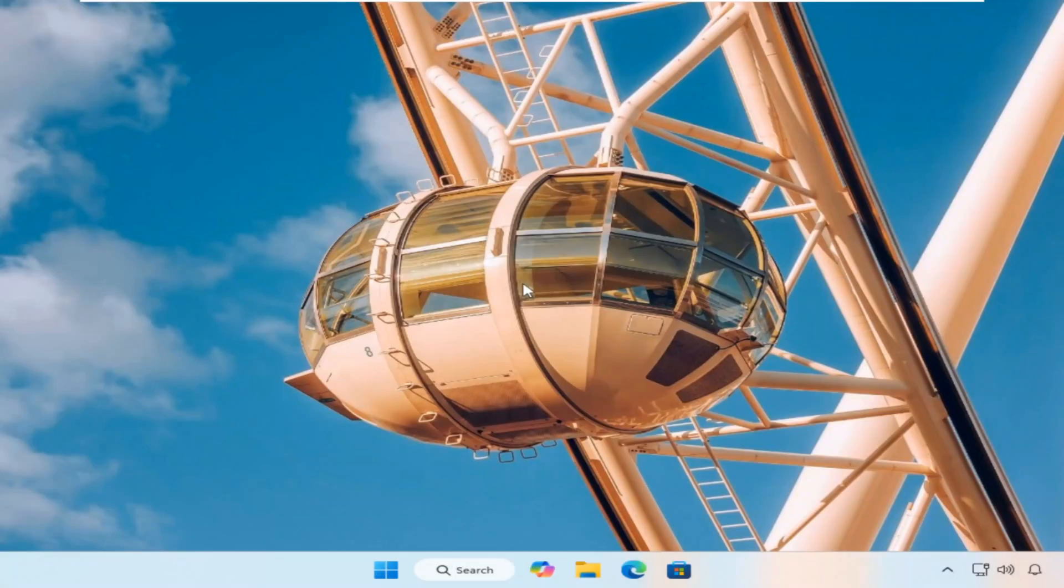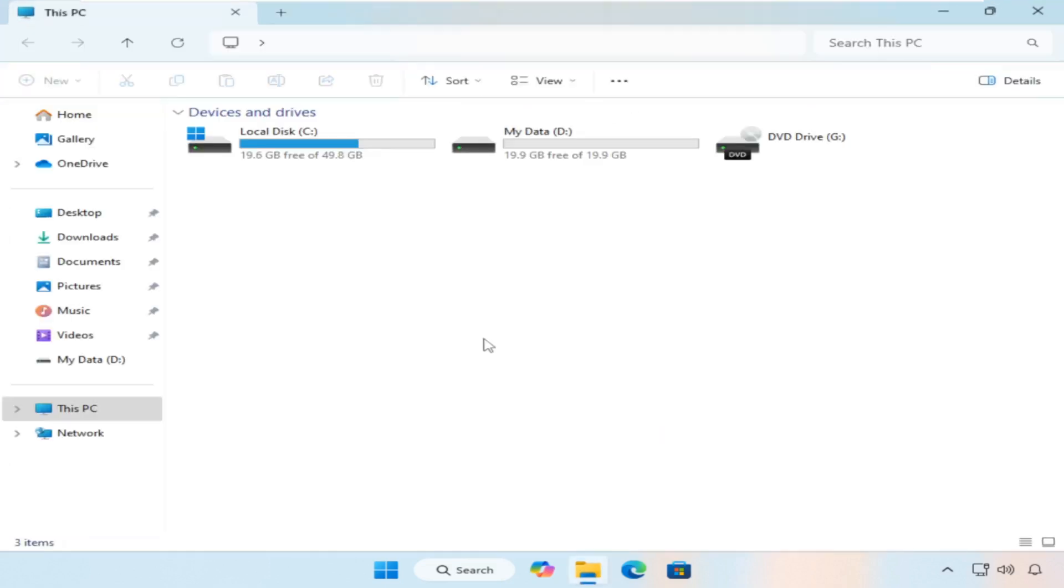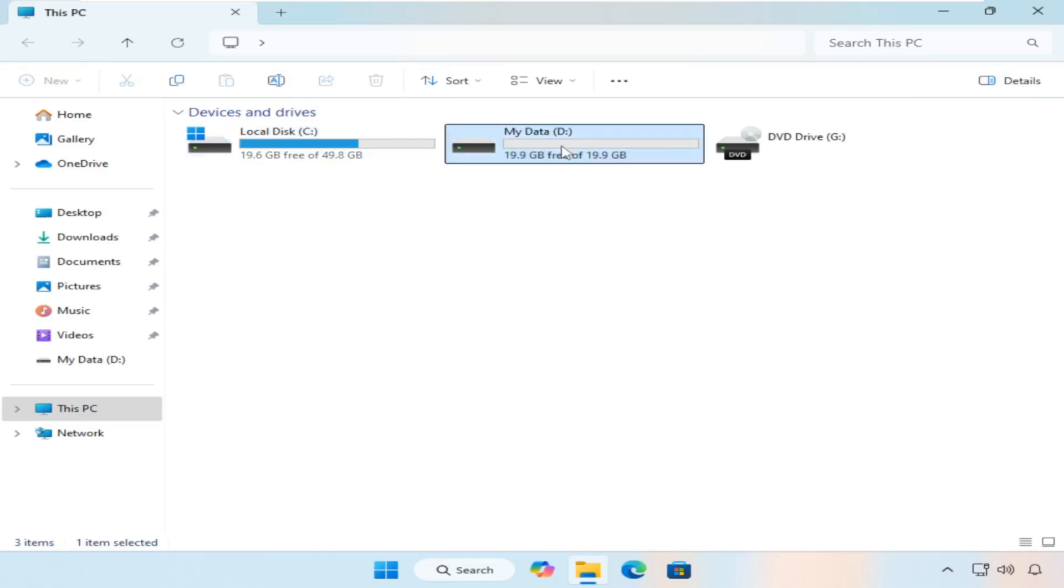Hi everyone. Welcome back to Valley for Techs. In a previous video, we explored a free way to extend C drive using the built-in disk management tool in Windows.